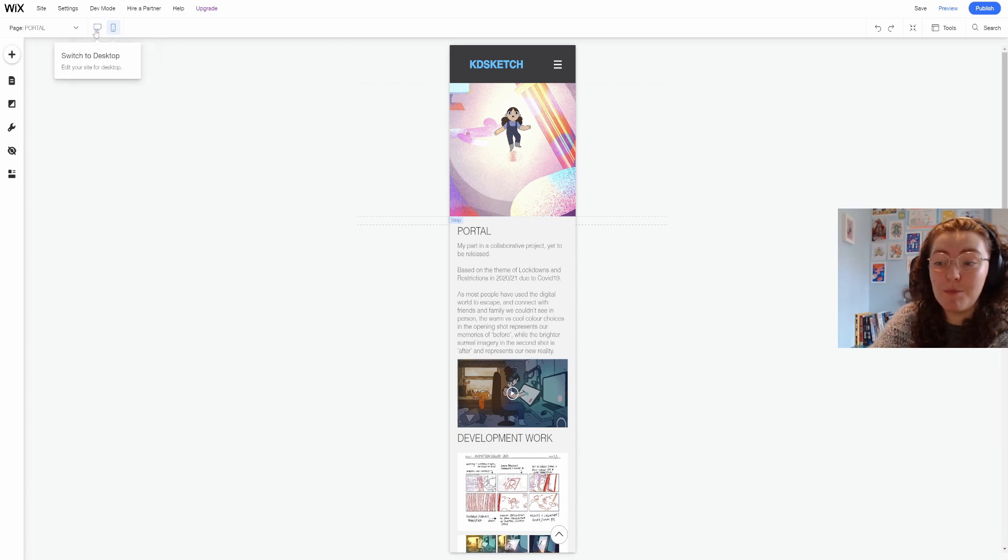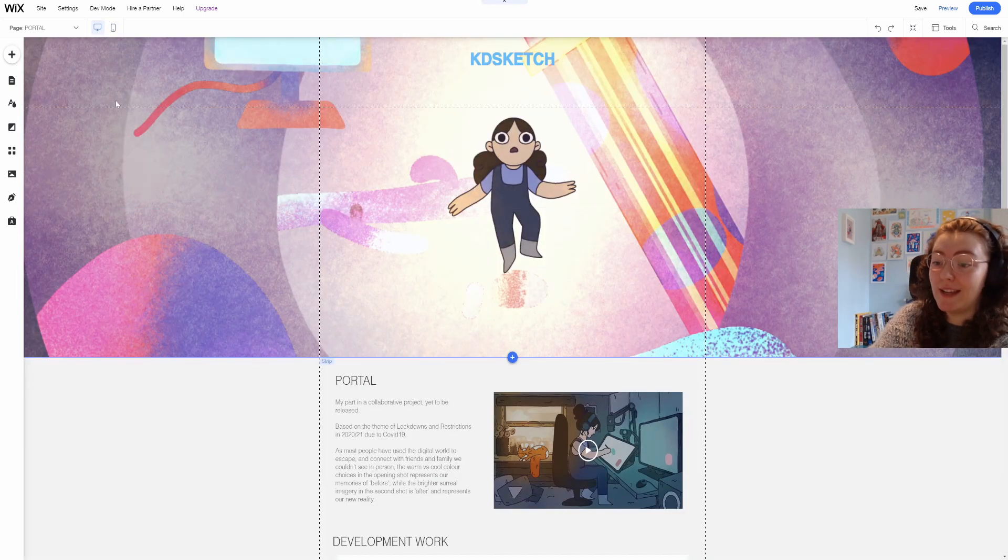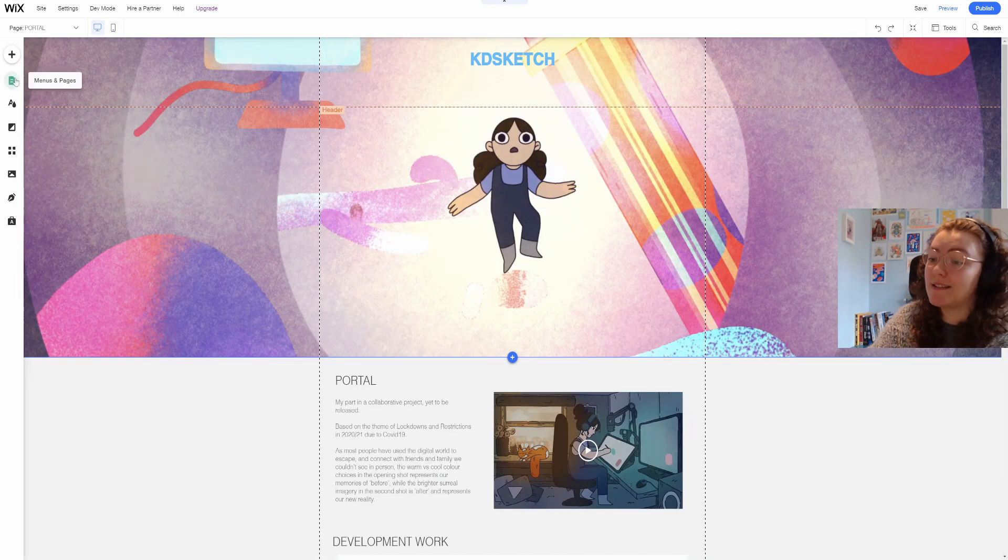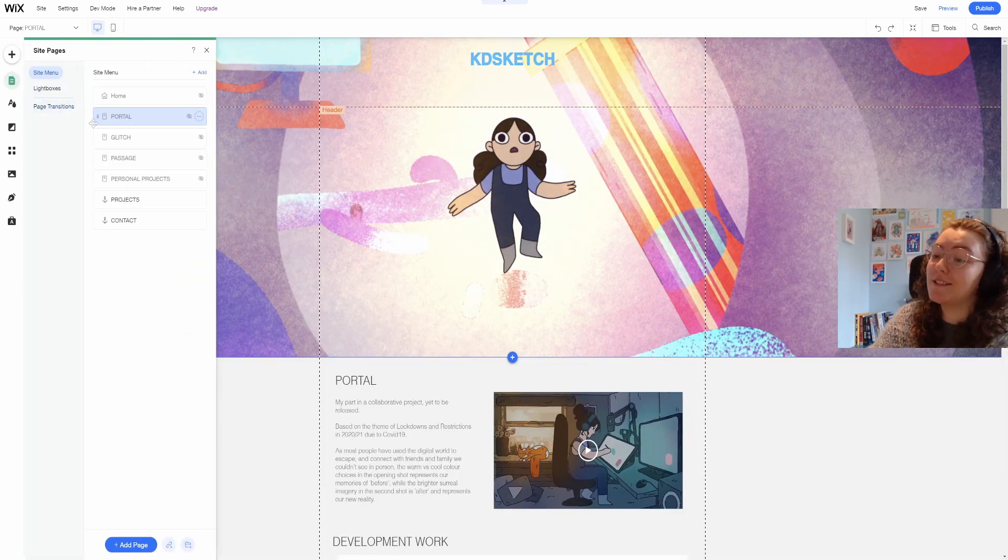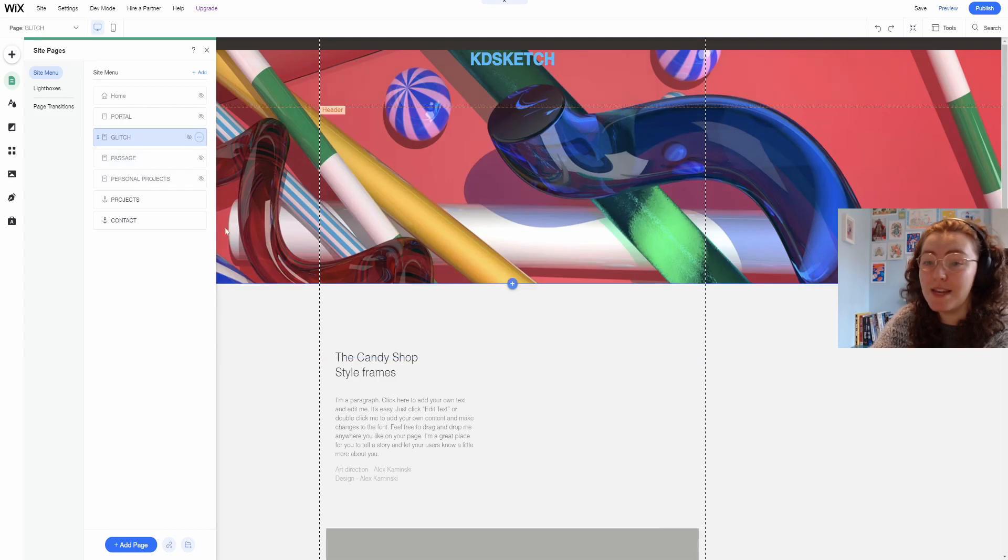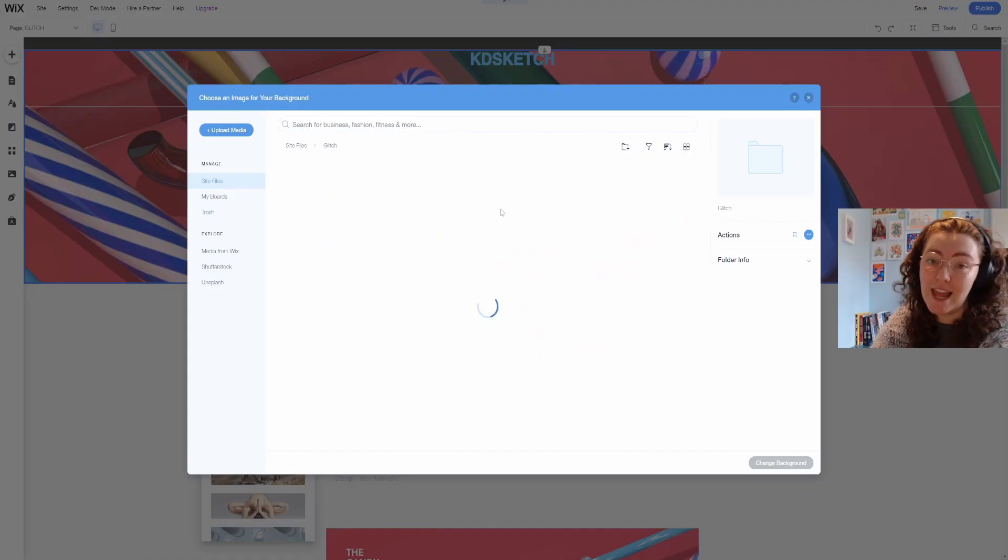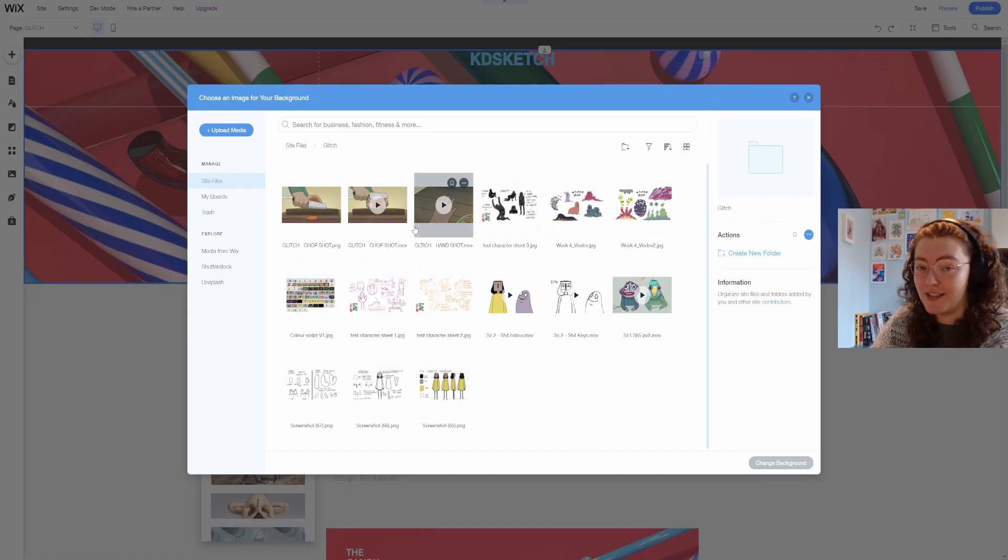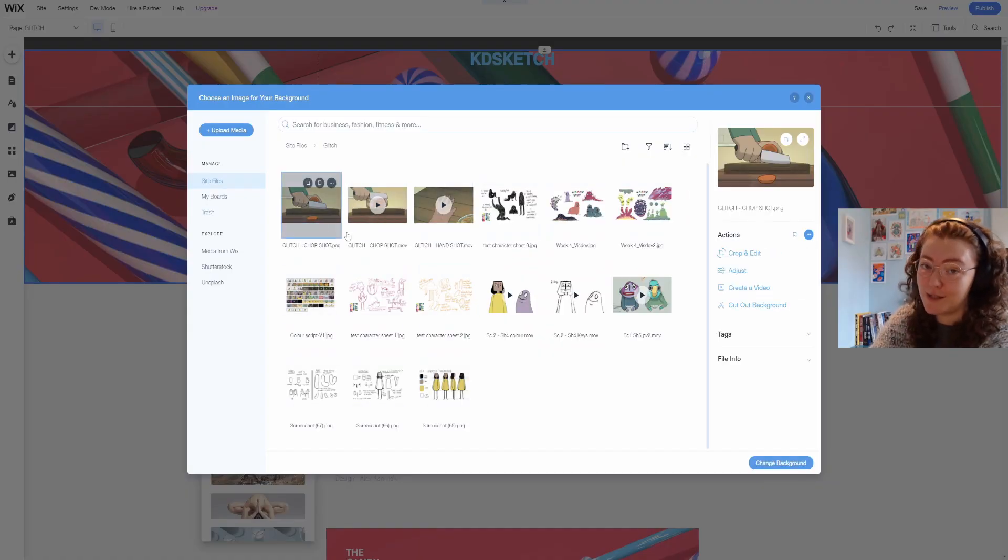Going back to the regular editor it's time to sort out the other pages and these are going to be a similar layout and content to the first page.